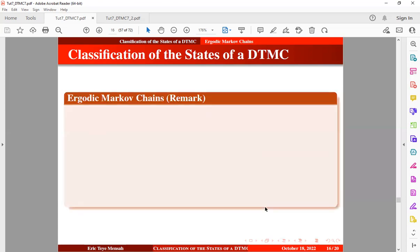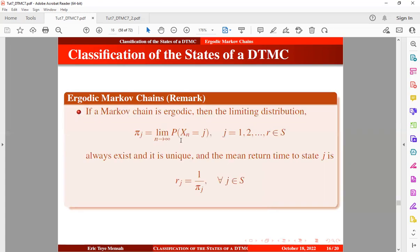An important remark: if a Markov chain is ergodic, then the limiting distribution will always exist and it is going to be unique. The mean return time to state j can be obtained using the given expression. The ergodicity of a Markov chain is important because it provides the limiting distribution, and once you identify a Markov chain as ergodic, there will be a unique limiting distribution.